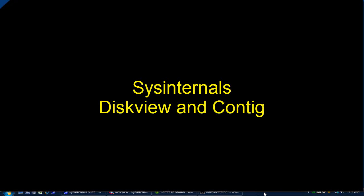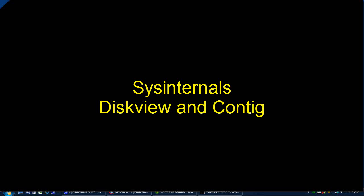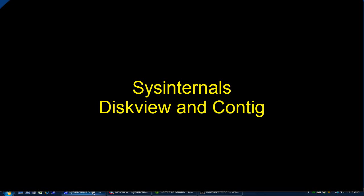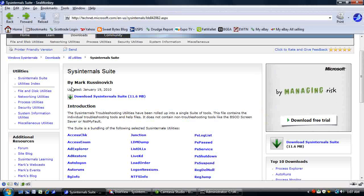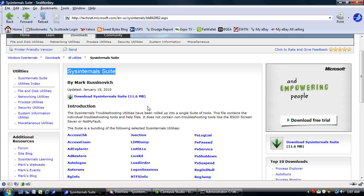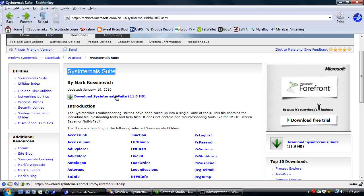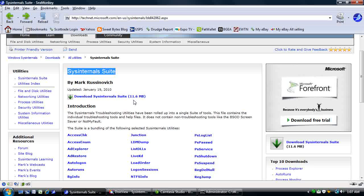Today I want to show you some Microsoft Sysinternals tools that can help you understand how your hard drive works a little bit more. You can get this as part of the Microsoft Sysinternals suite. Just Google that and you'll come to this page. There's a download link right at the top and a list of the individual tools below.